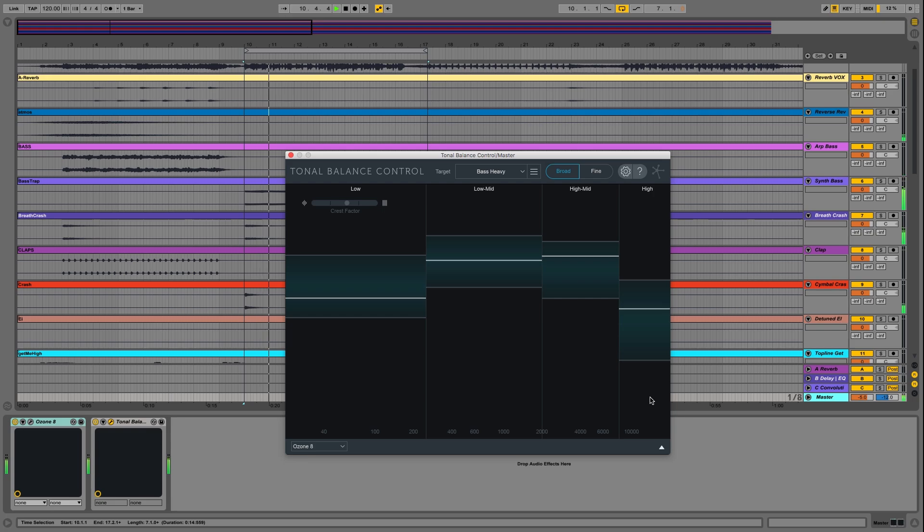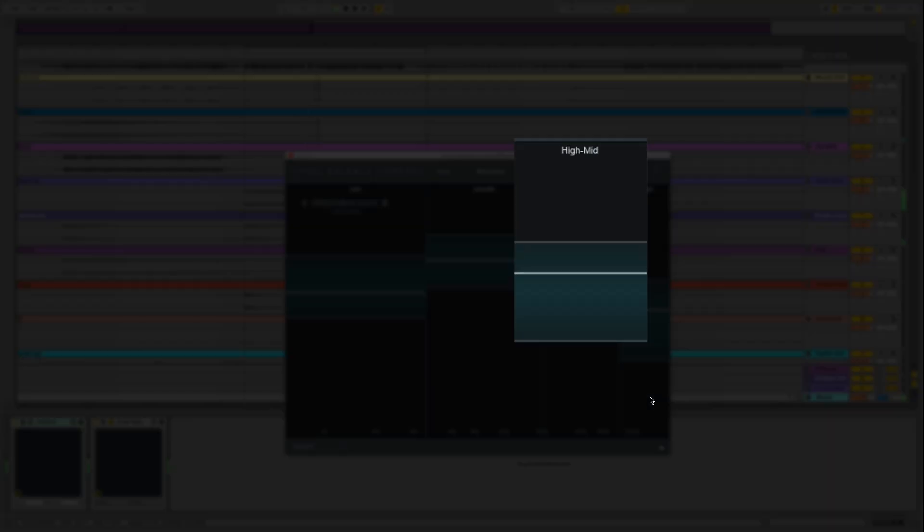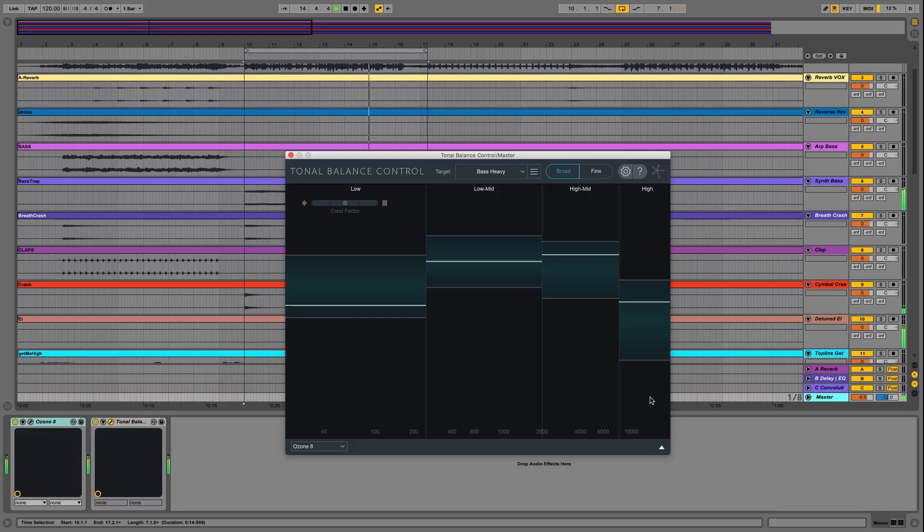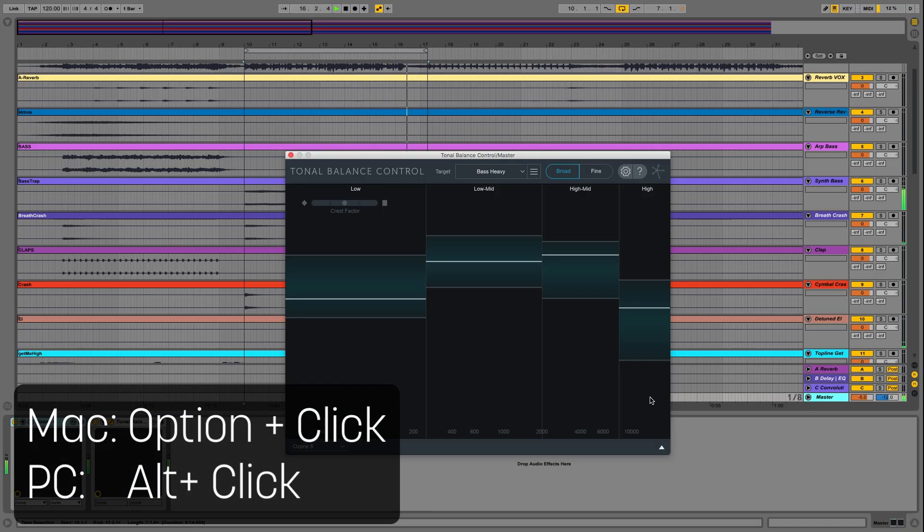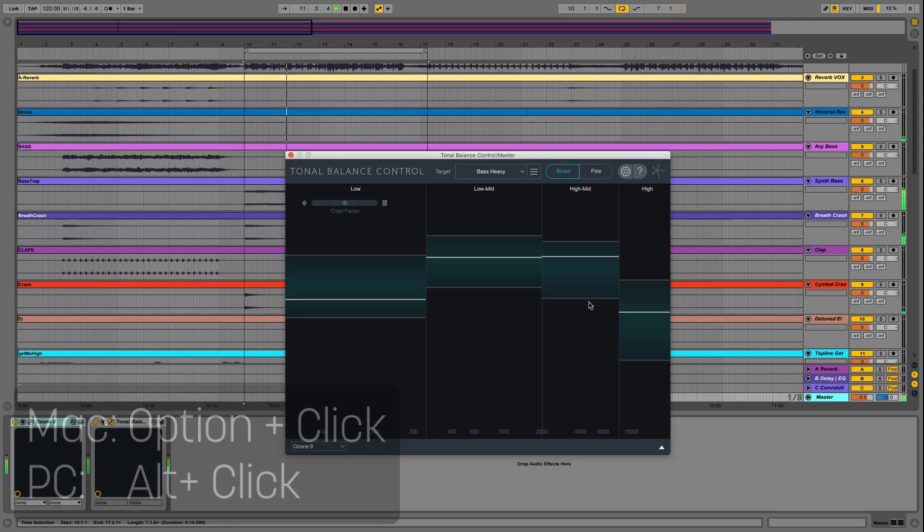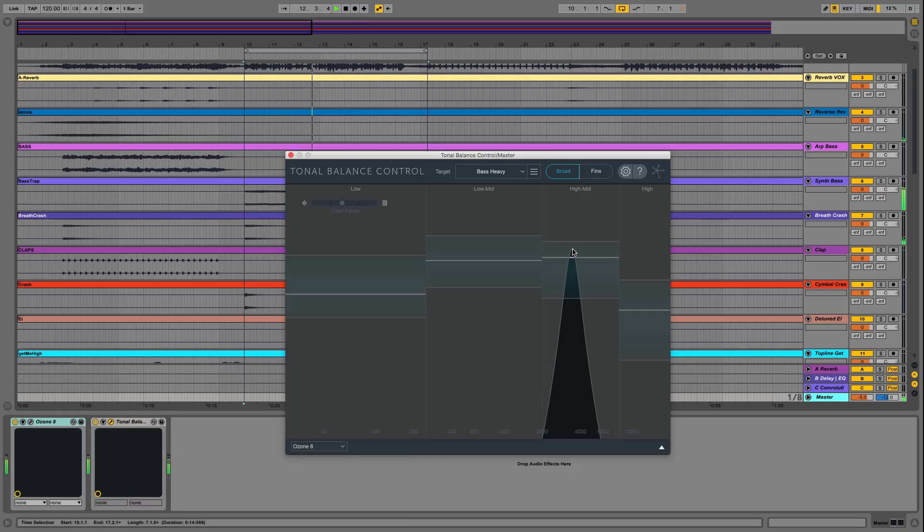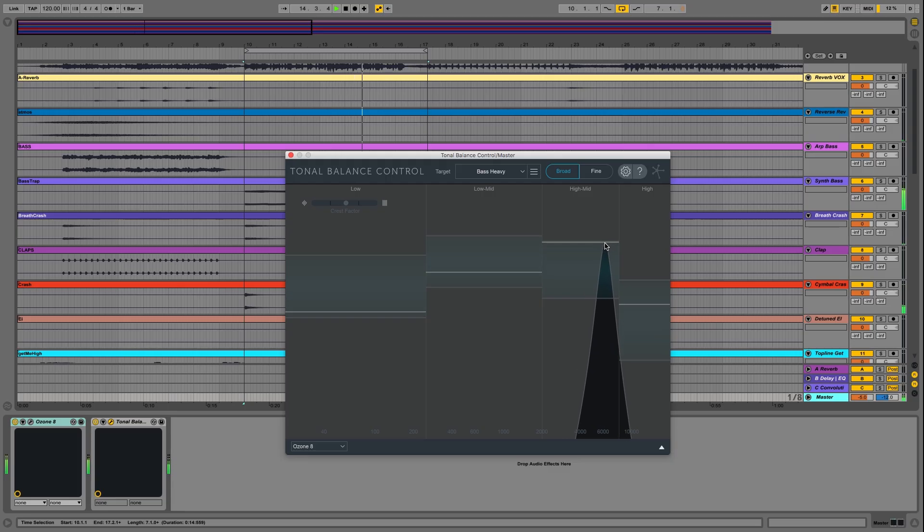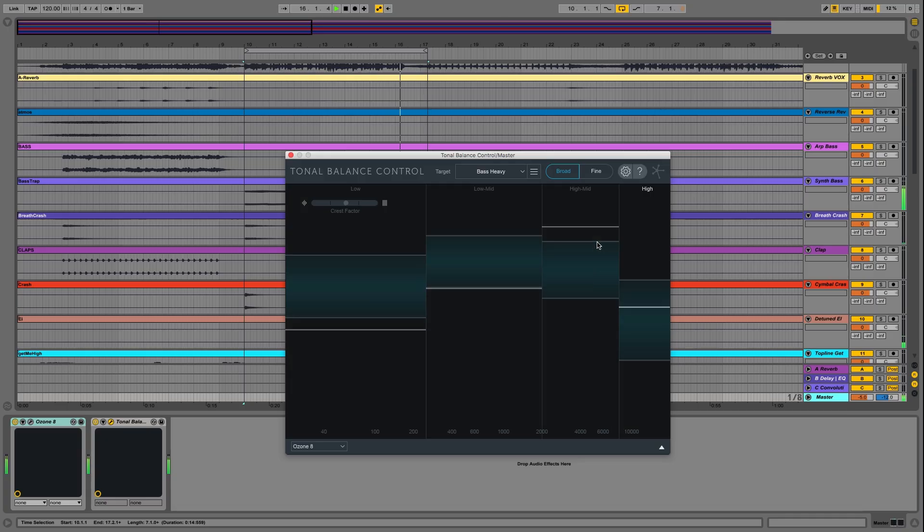I'm noticing a few things. The first is that the upper mids sound a little harsh. My suspicion is that the hi-hats are pretty active in that region. But to be sure, I can use Option on a Mac or Alt on a PC and click to hear what's happening in that area of the frequency spectrum. I'll do that now. It's definitely the hi-hats.